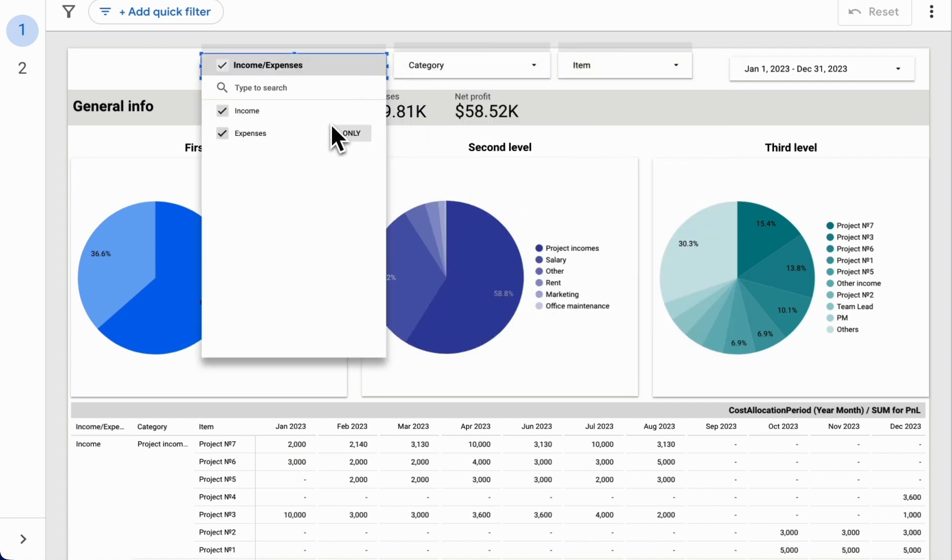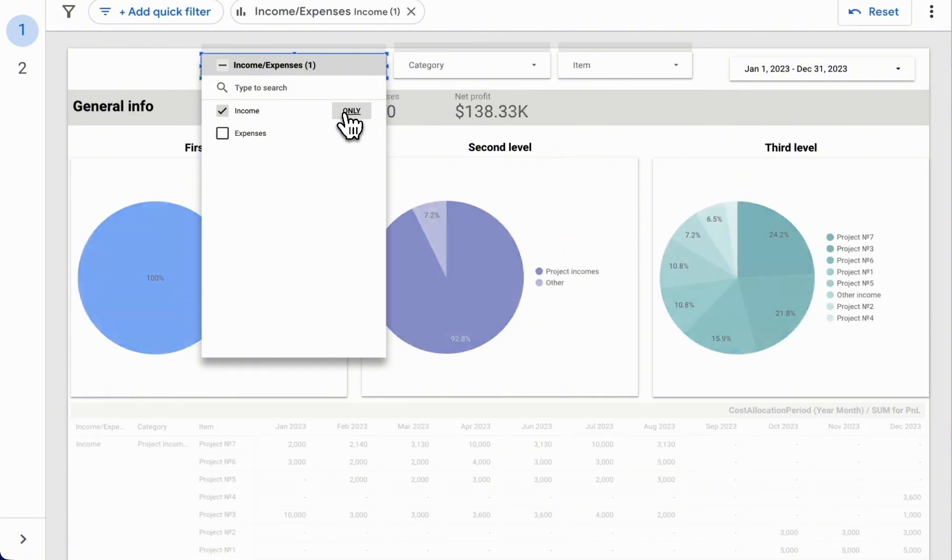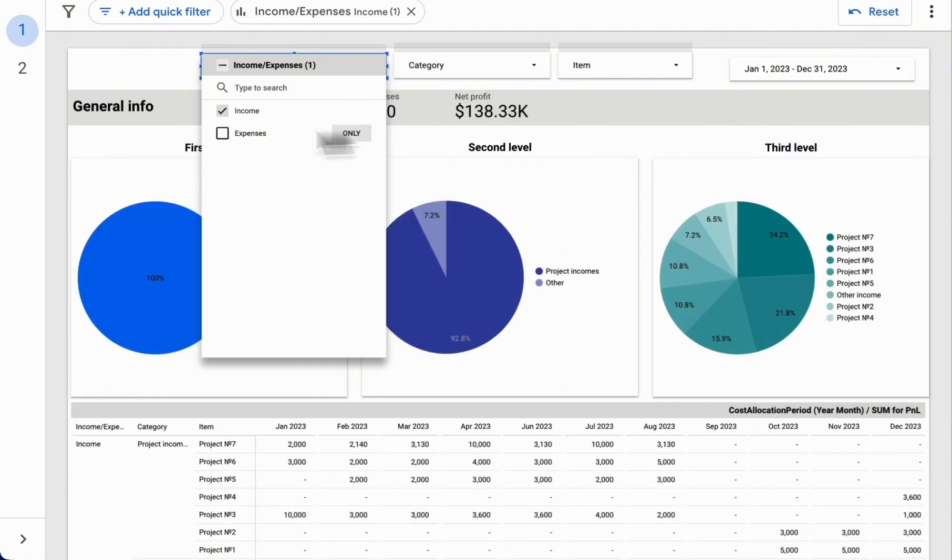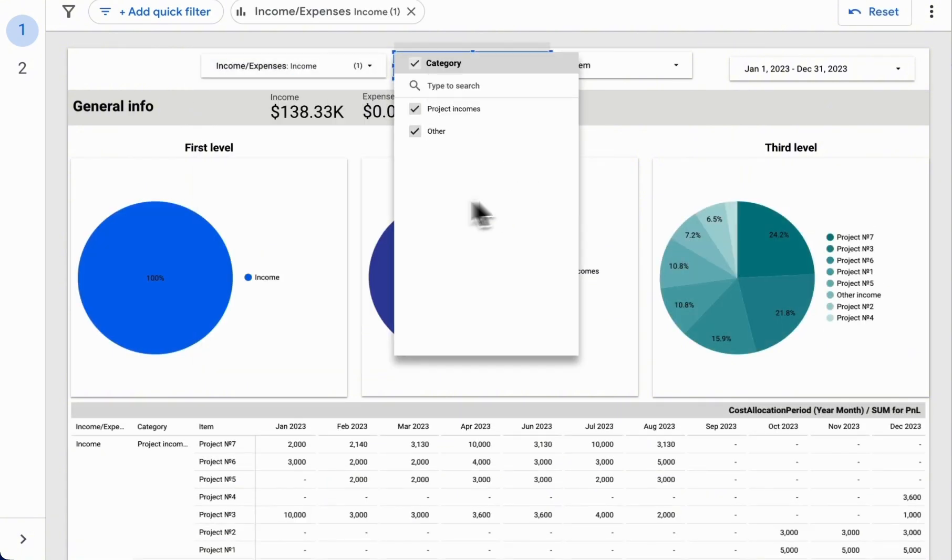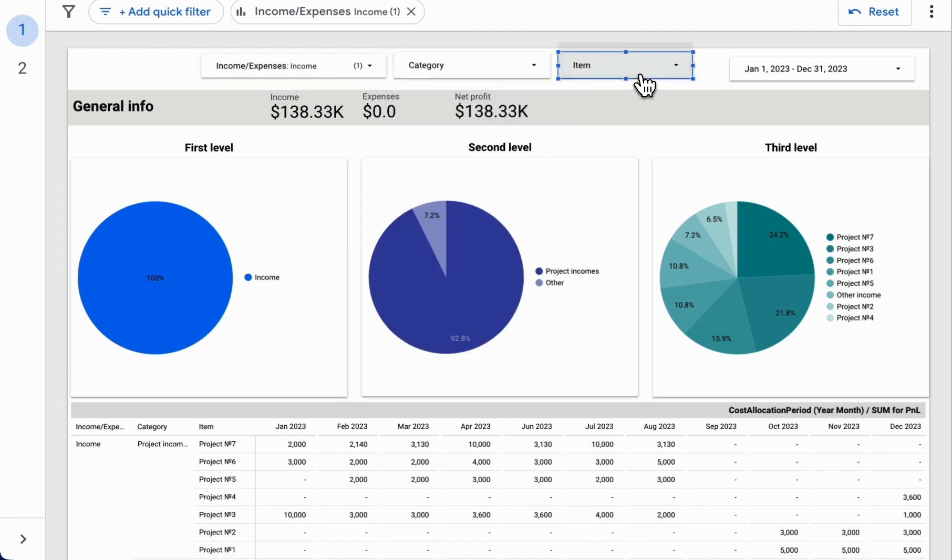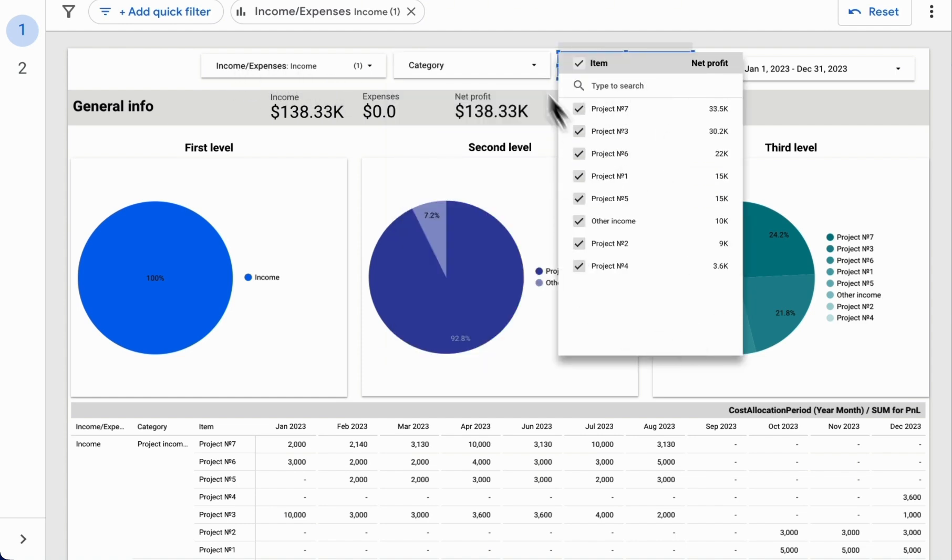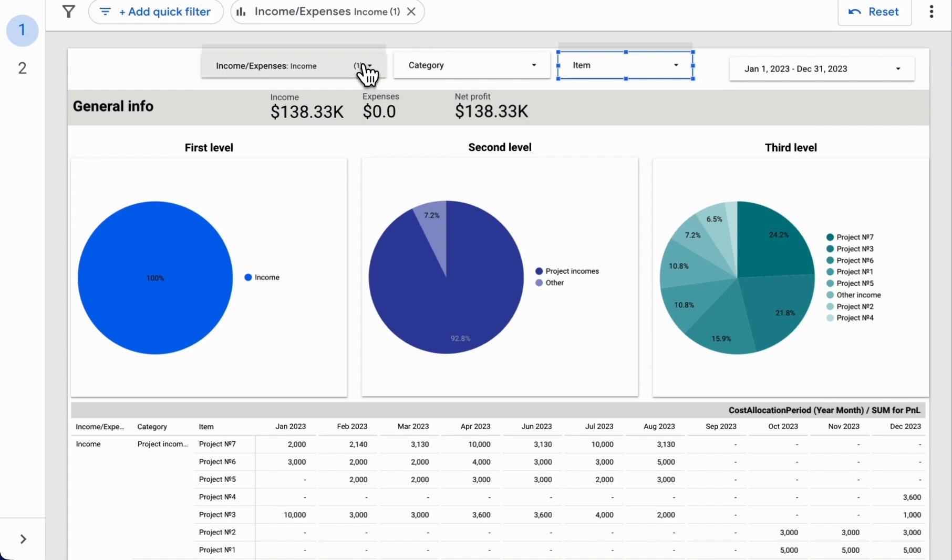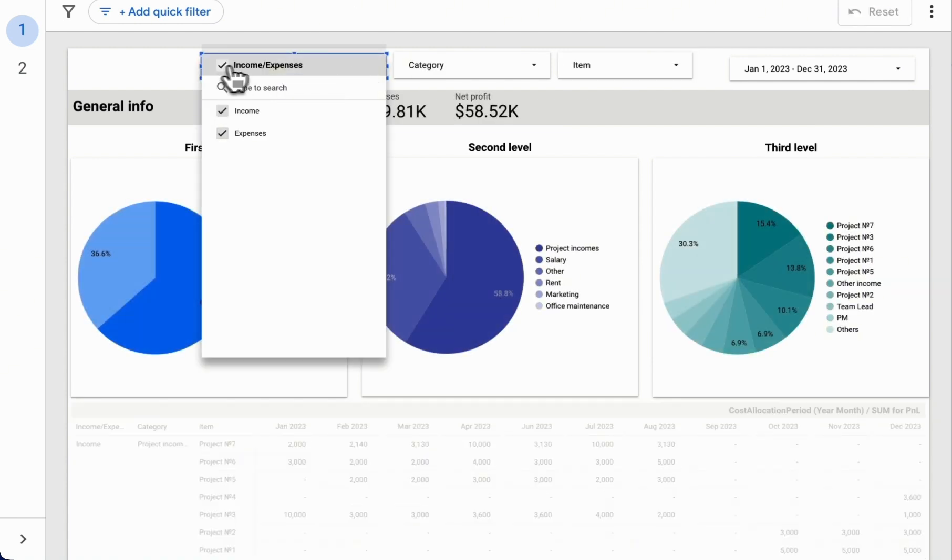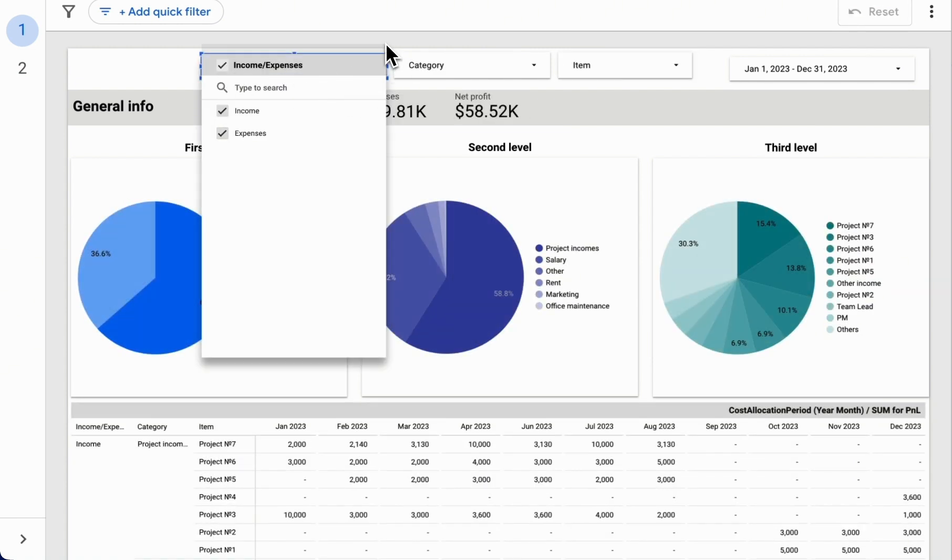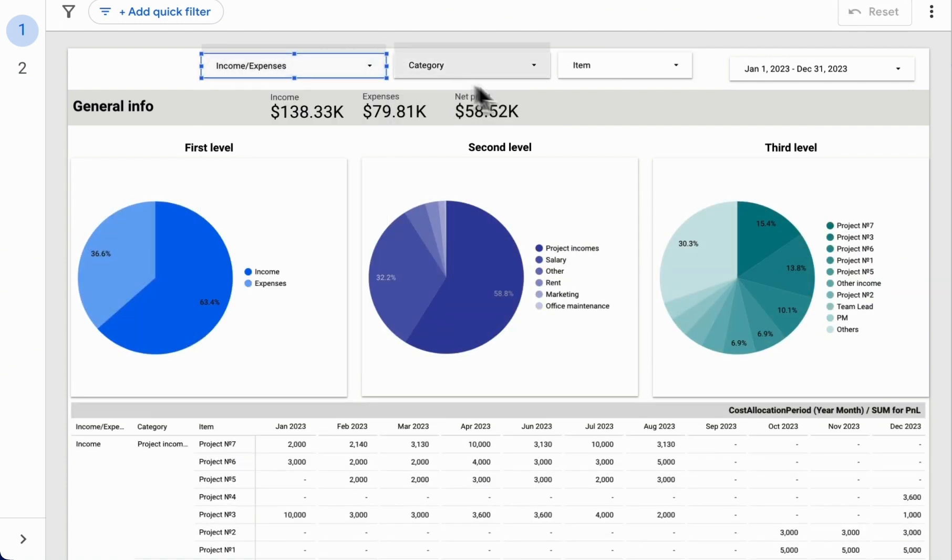When we filter by an element, only the categories related to the first level where we selected income remain. And the same happens with our items. This filtering works both ways, from higher to lower levels and vice versa.